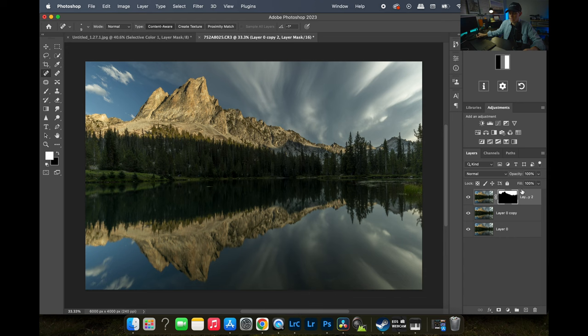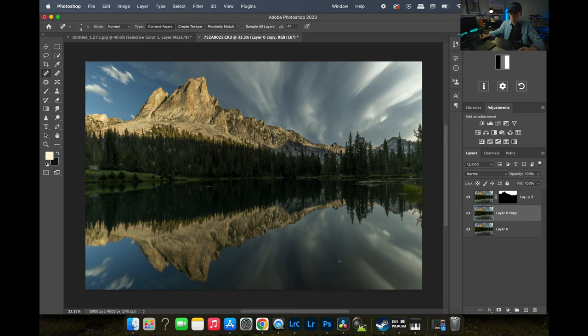So we have our sky masked out. Now I'm thinking — because this is a bit of a different photo — we also have a reflection of the sky in the water at the bottom, so I may do a selection on that as well.